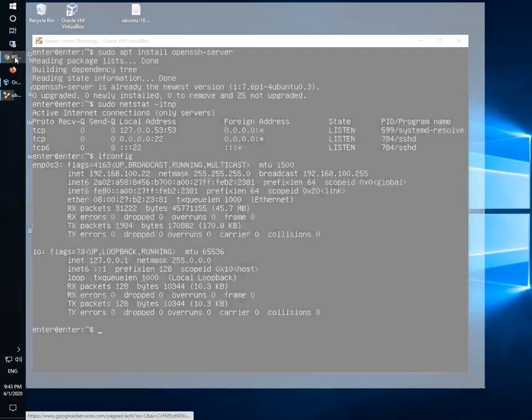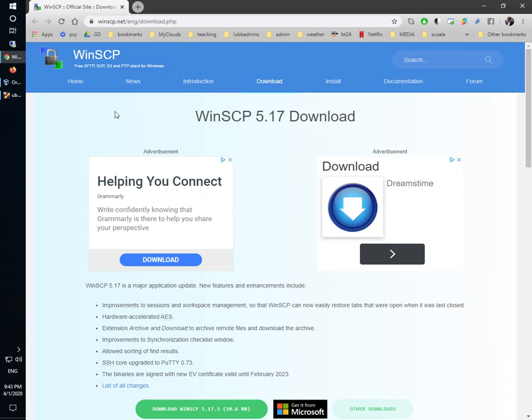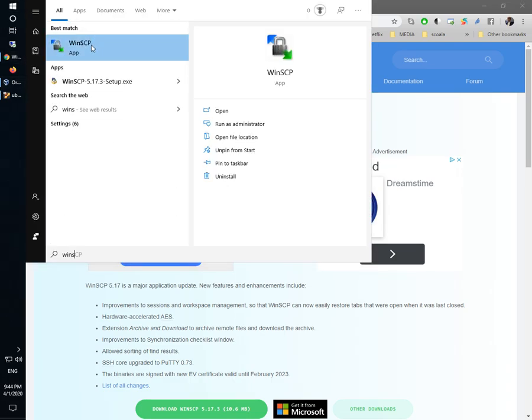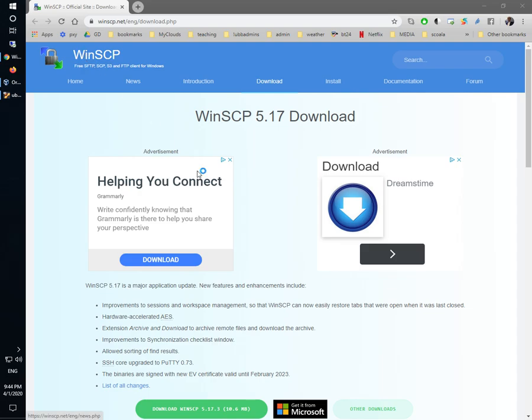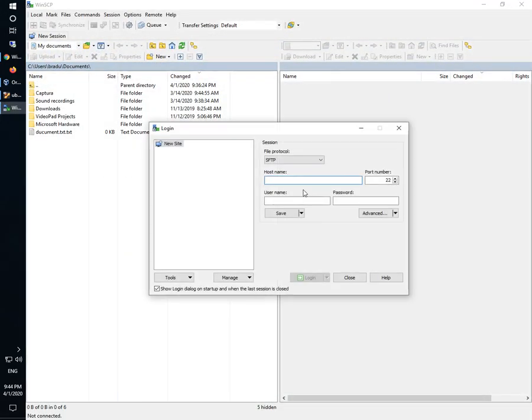Now we can use an SCP client such as WinSCP. You can download it from here. I already have it downloaded and I will run it and connect to my Linux machine.